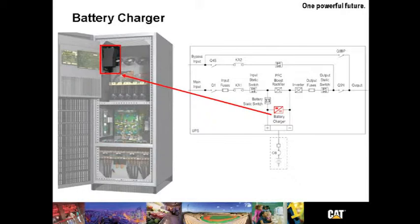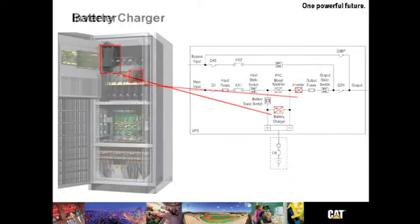DC ripple is less than 1% of the DC voltage. There is a battery meter that indicates the remaining backup time. This can be accessed from the front screen, which we'll look at in a few moments.